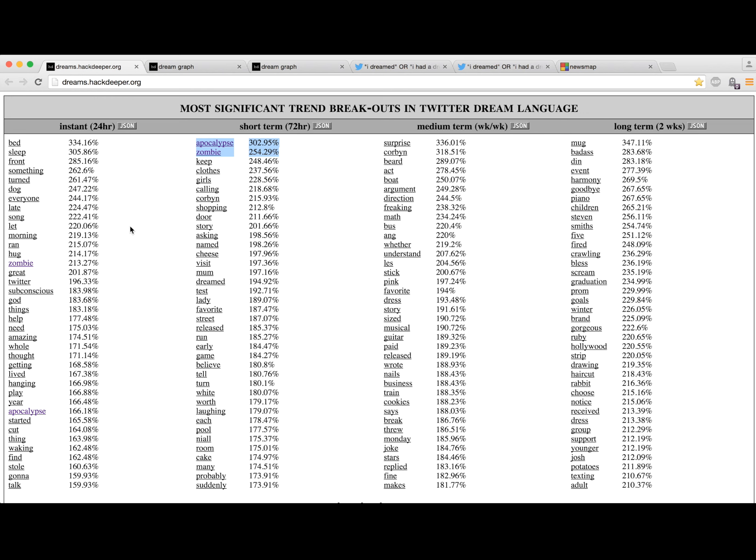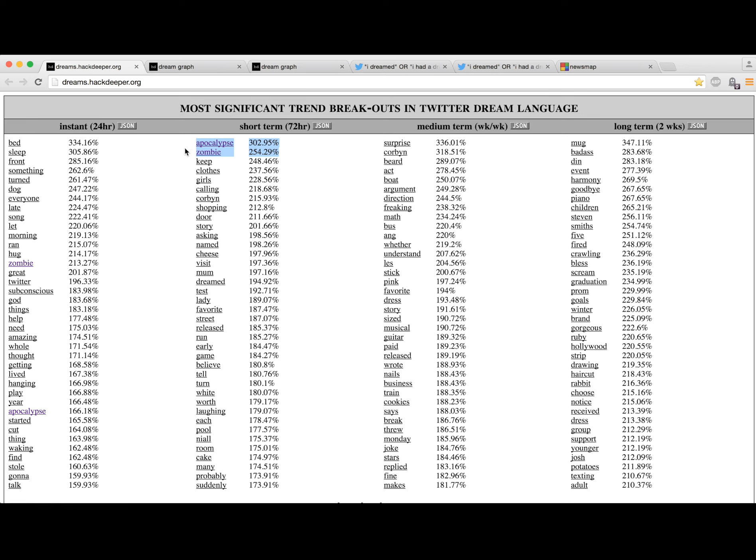And then chiefly, I wanted to mention, sort of sound the alarm on something that's extraordinarily bizarre. In the last 24 hours, the number of people dreaming about zombies has doubled in the last three days. It's tripled over the previous three days. And it's very tightly coupled with zombie apocalypse. So people are literally dreaming three times more than they were last week of the zombie apocalypse right now.